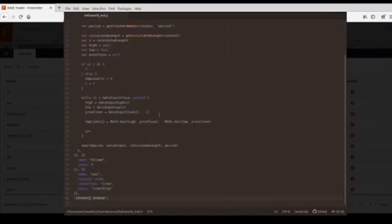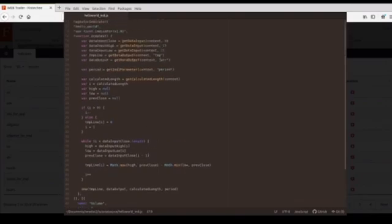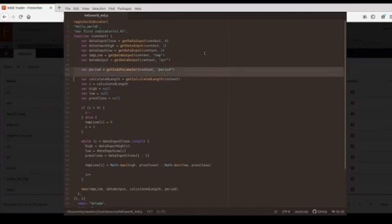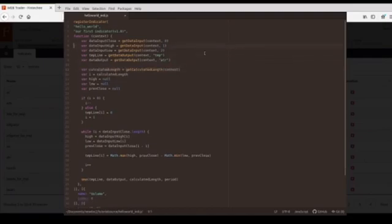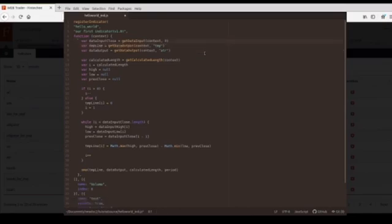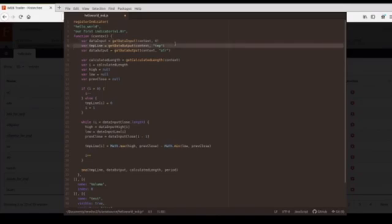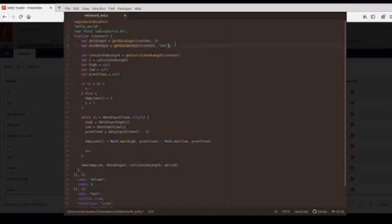Now let's edit our callback function. Because we will not use any parameter, we can remove that line. And we will have just one data input, so we can remove these two lines. And we can change the variable's name and simplify it. We will use just one data output. The data output's name is 'test', so we need to edit this one.